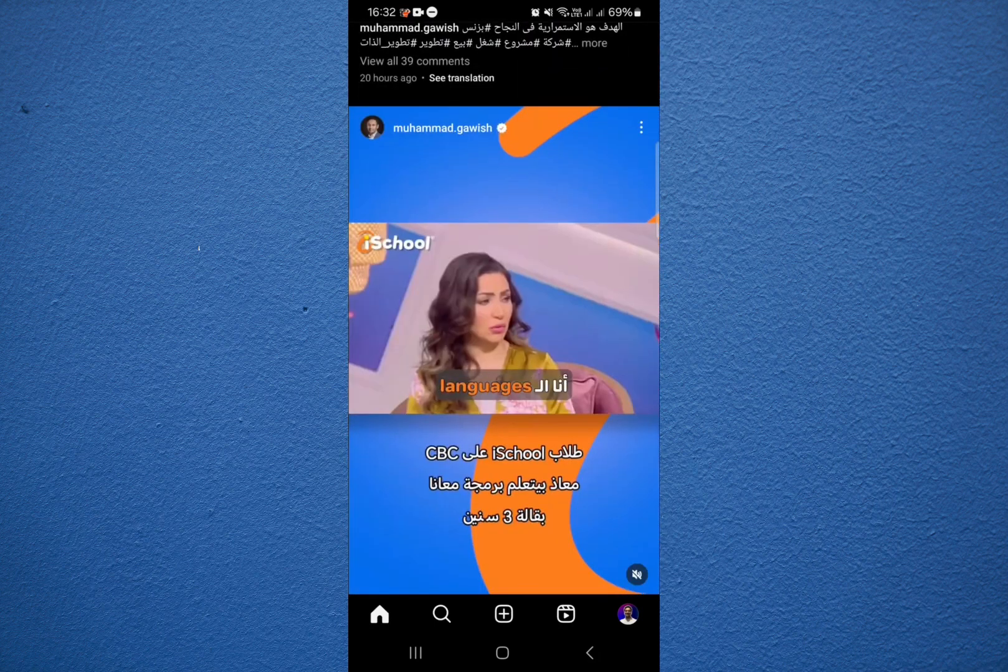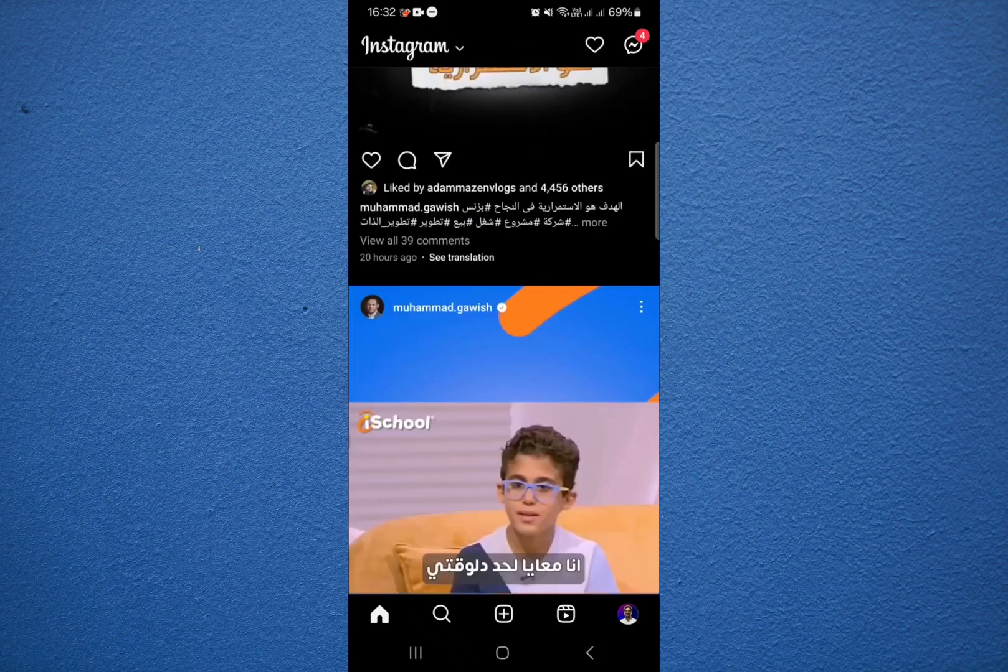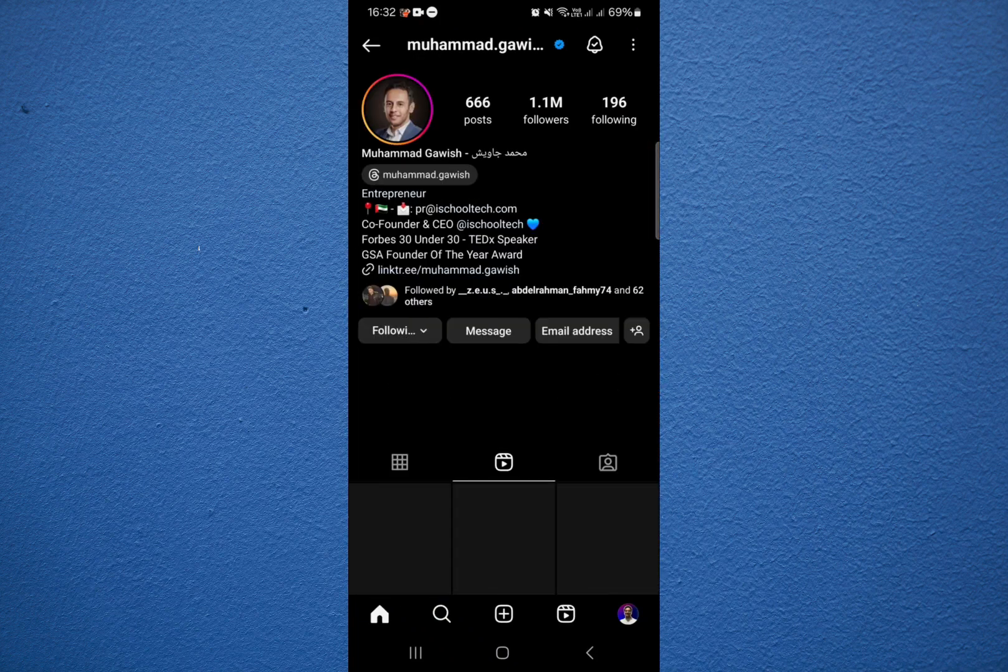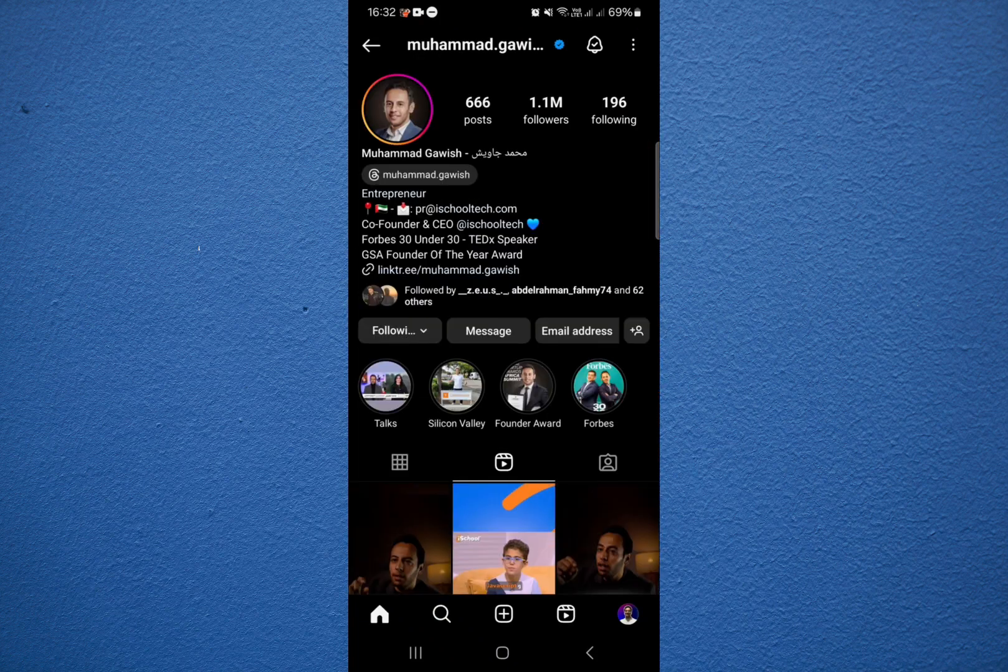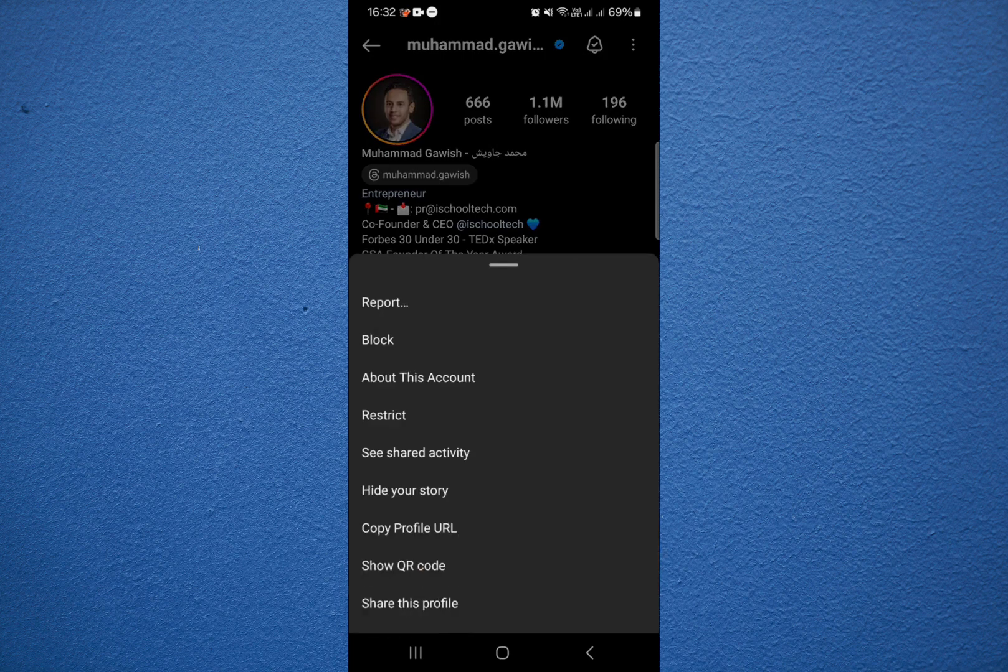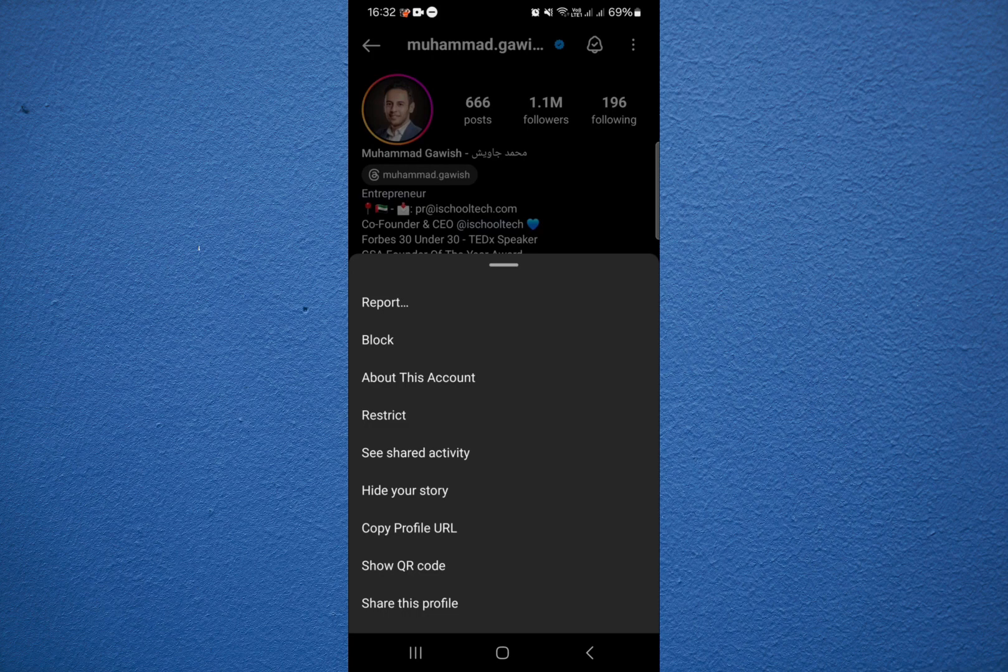For example, if you'd like to report this account we click on it over here. Now as you can see here in the top right corner we have these three dots. If we click on them, as you can see here we have multiple options.